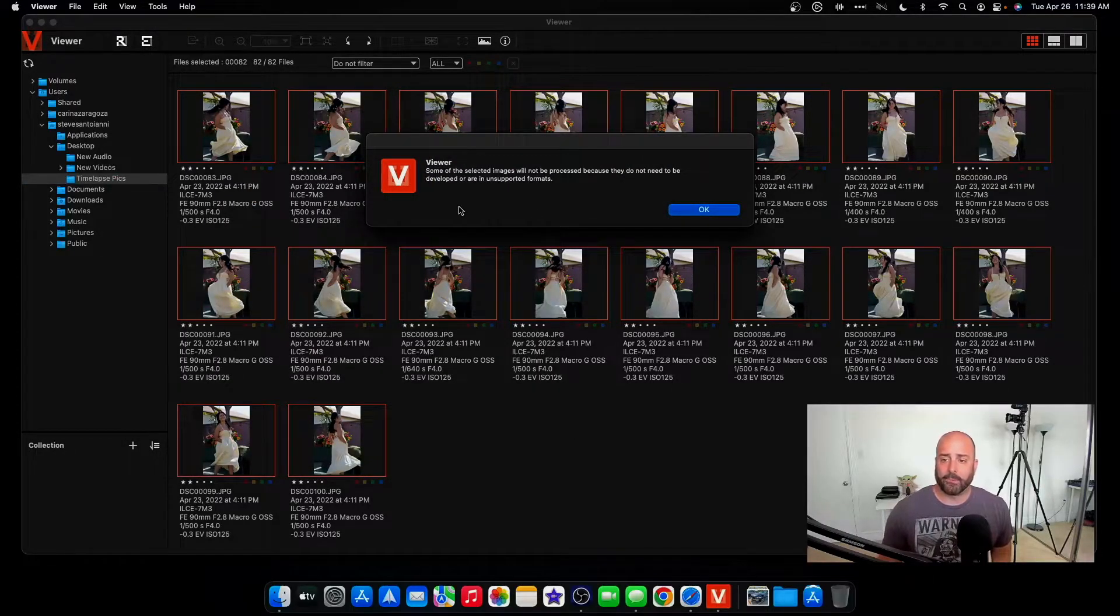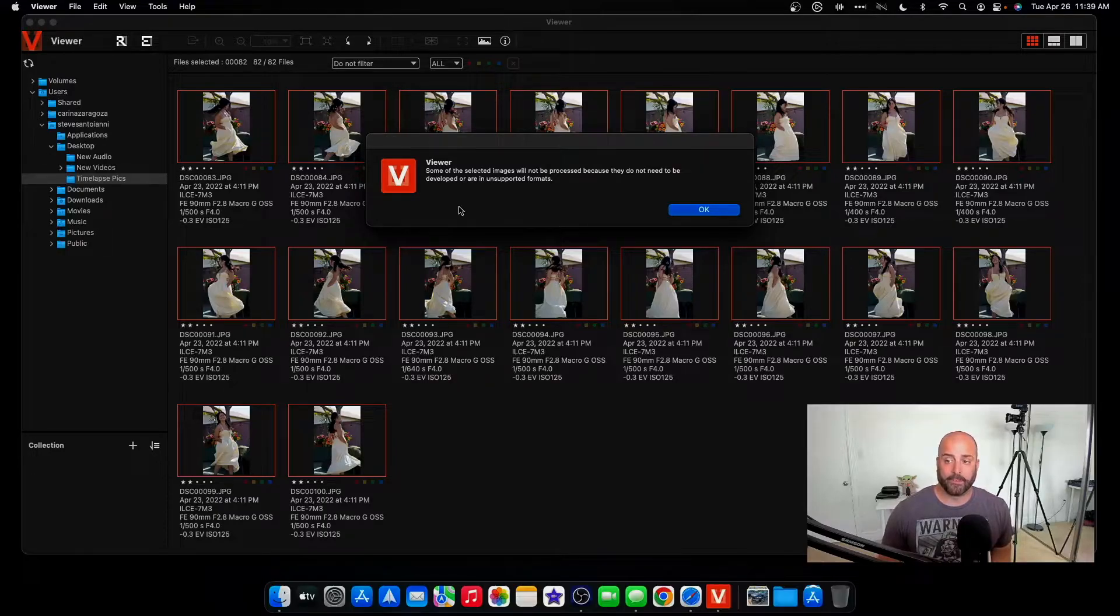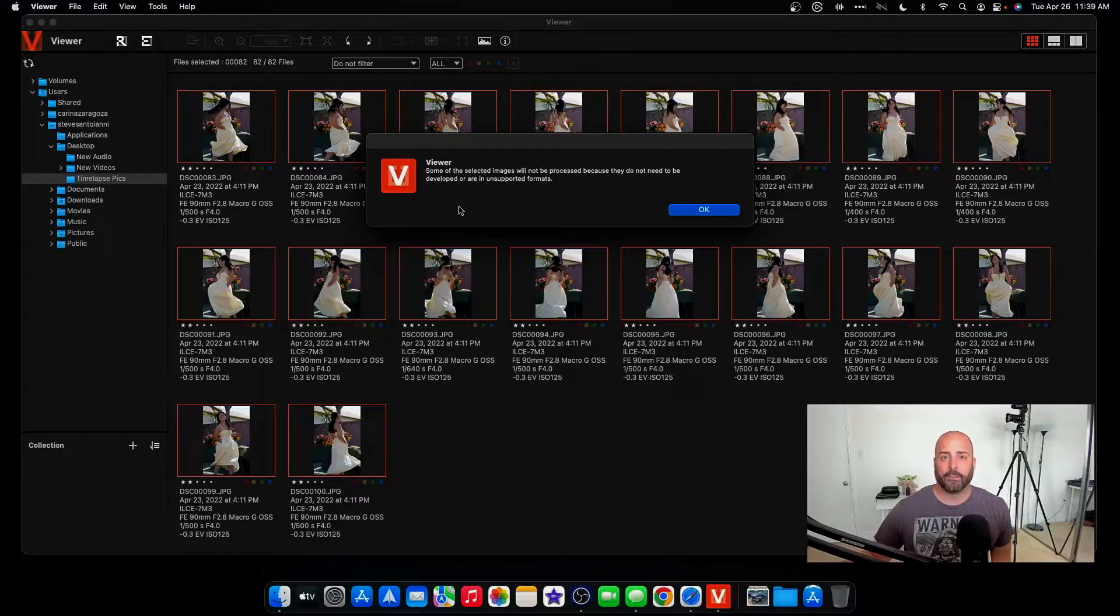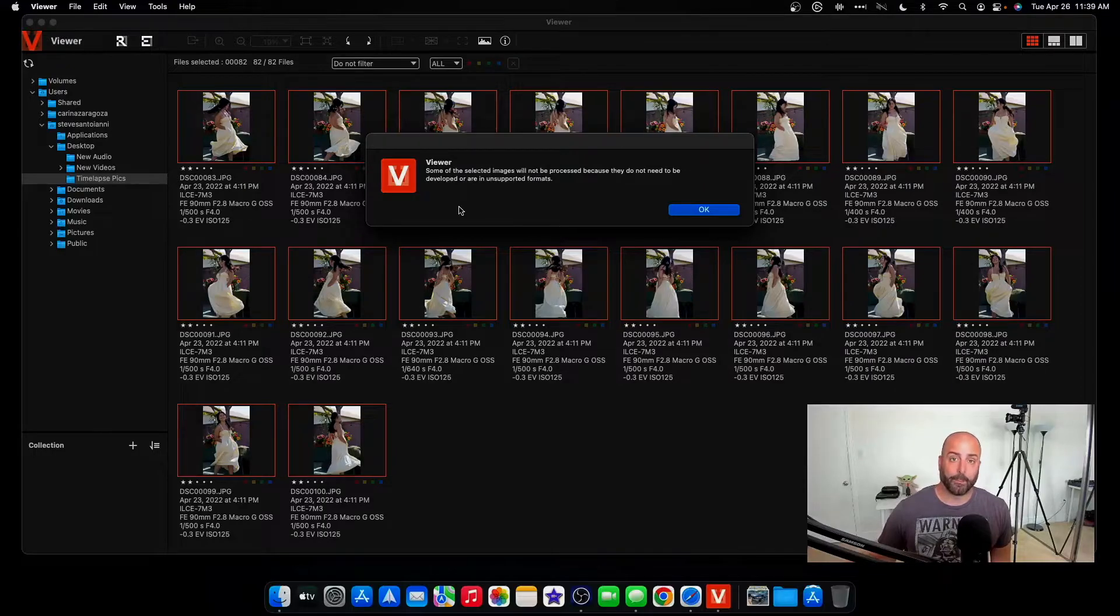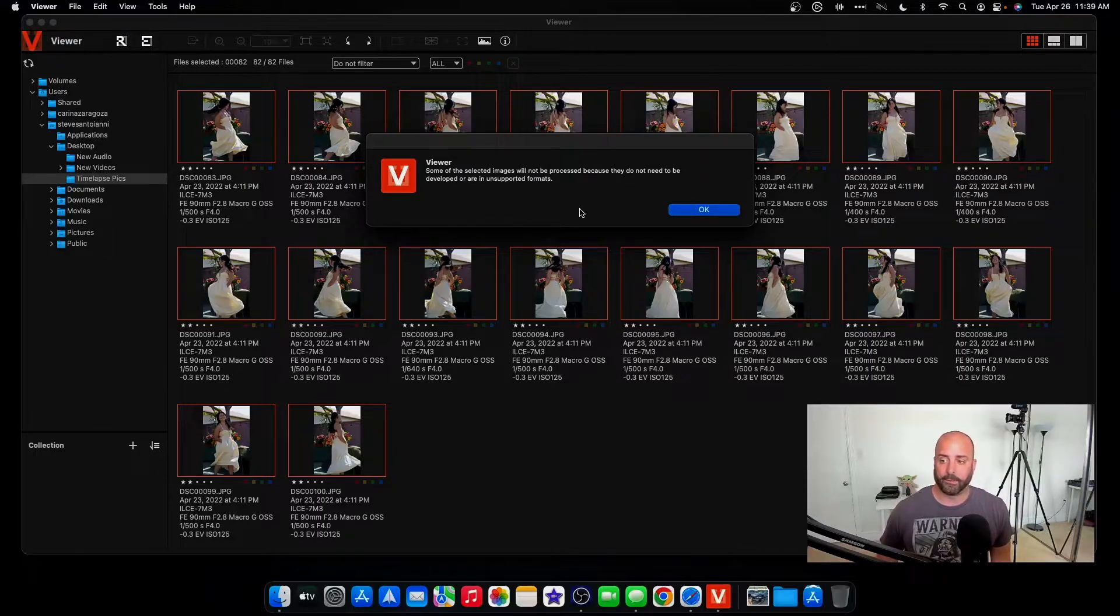Now this is saying to me some selected images will not be processed. Basically, they're not going to be processed into JPEGs because they're already JPEGs. So I don't have to worry about this.